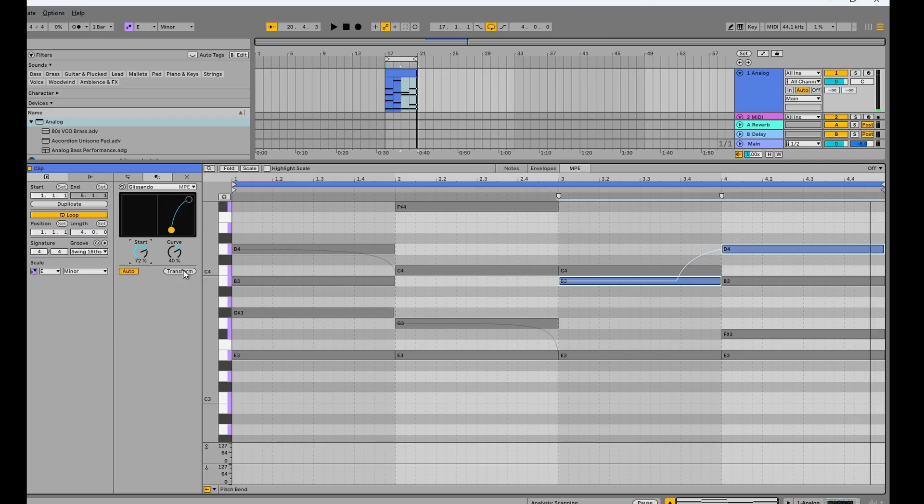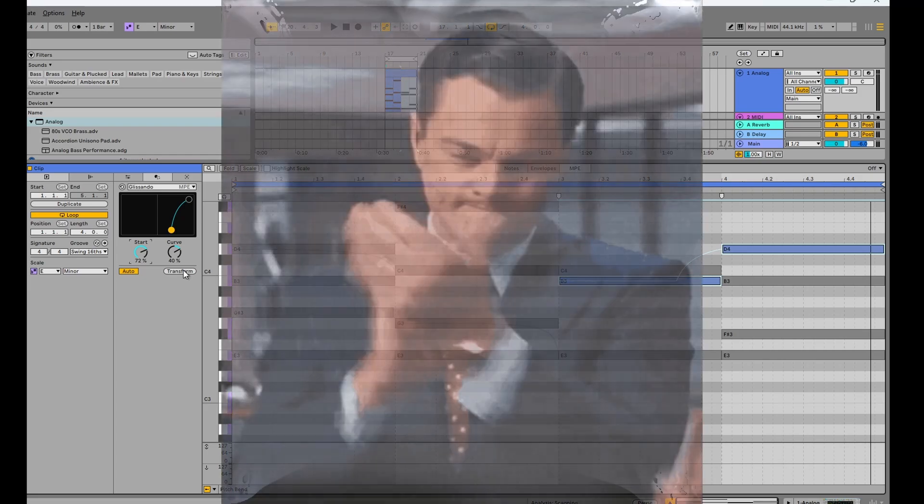So as you can see, pitch bend movements are really much simpler now than they were in previous versions of Ableton. So what do you guys think of glissando? I think it's glitteringly amazing.